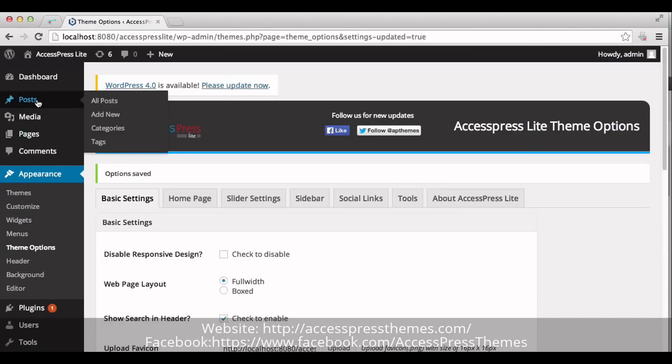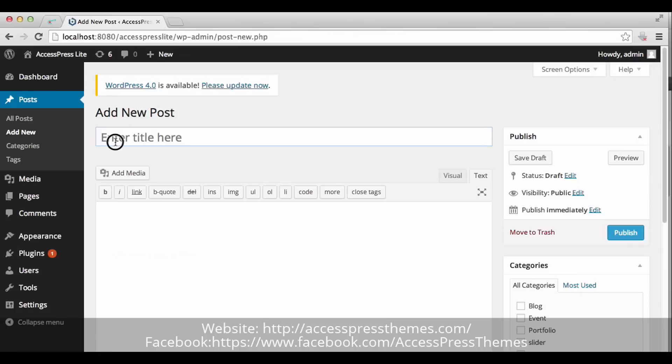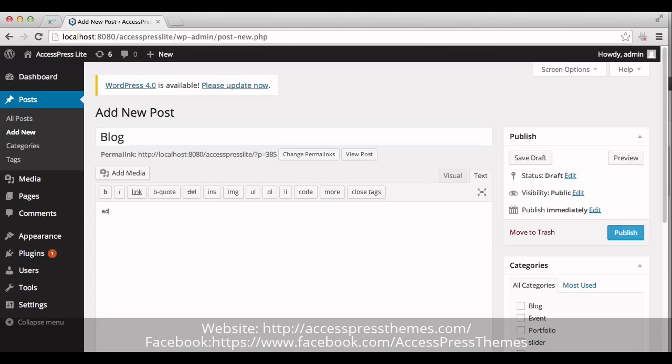Make a new post. Go to Post and click on Add new. Enter your blog title here. Add your blog details.